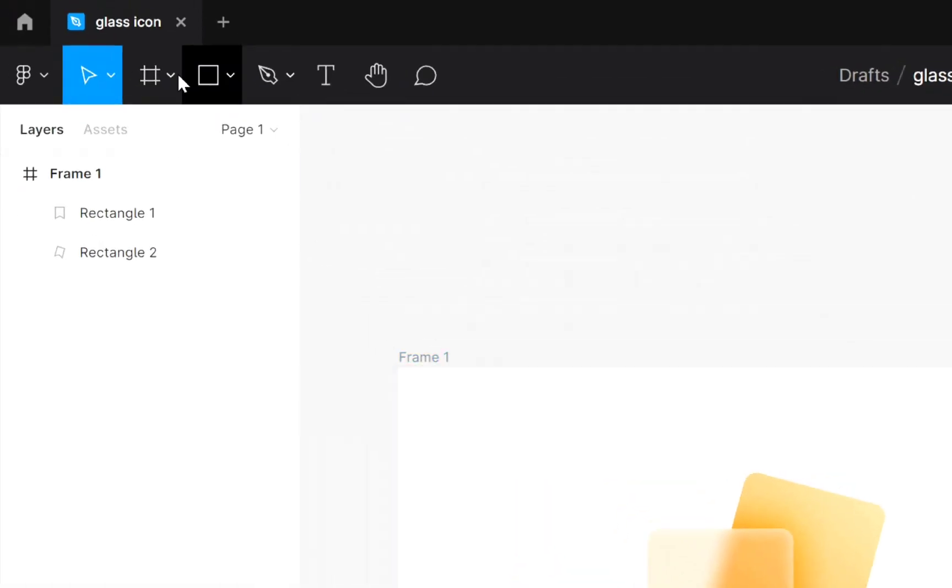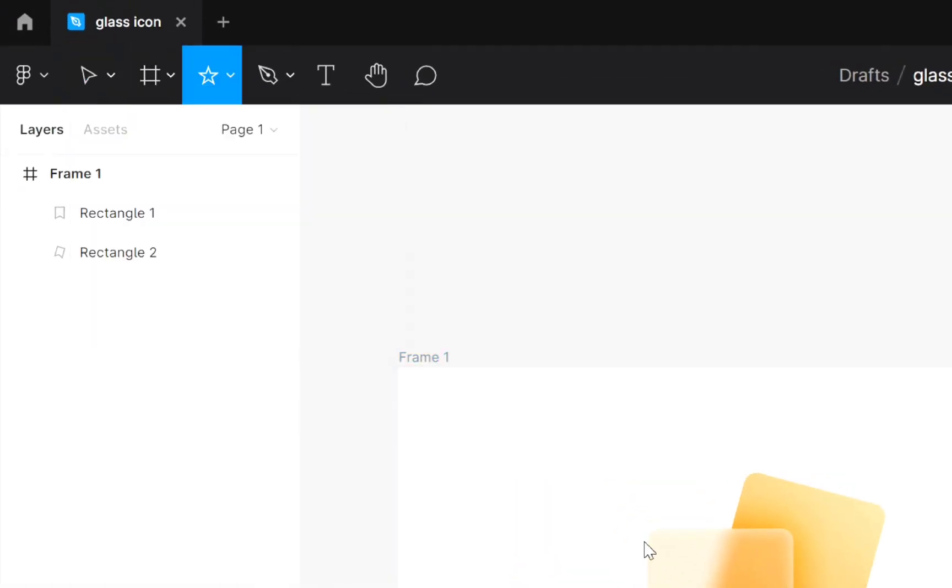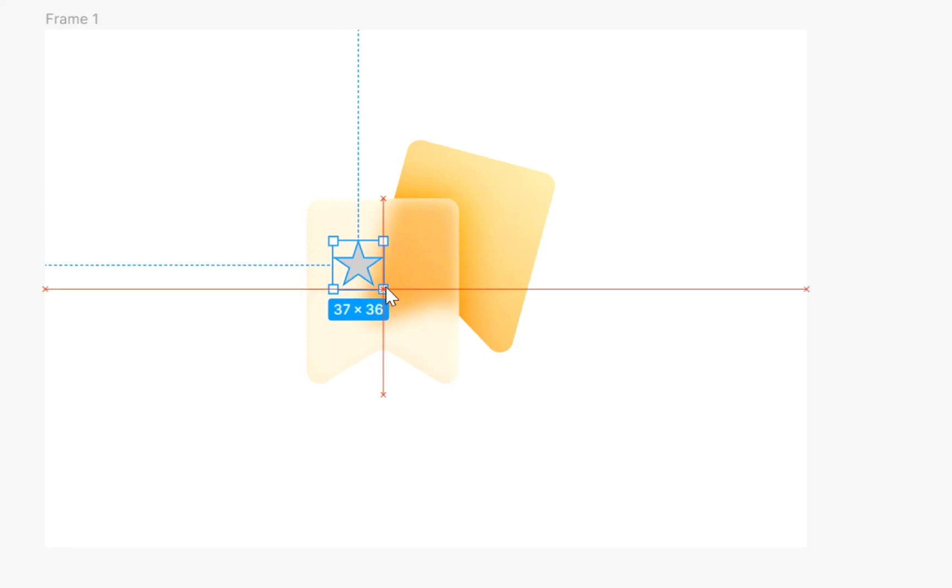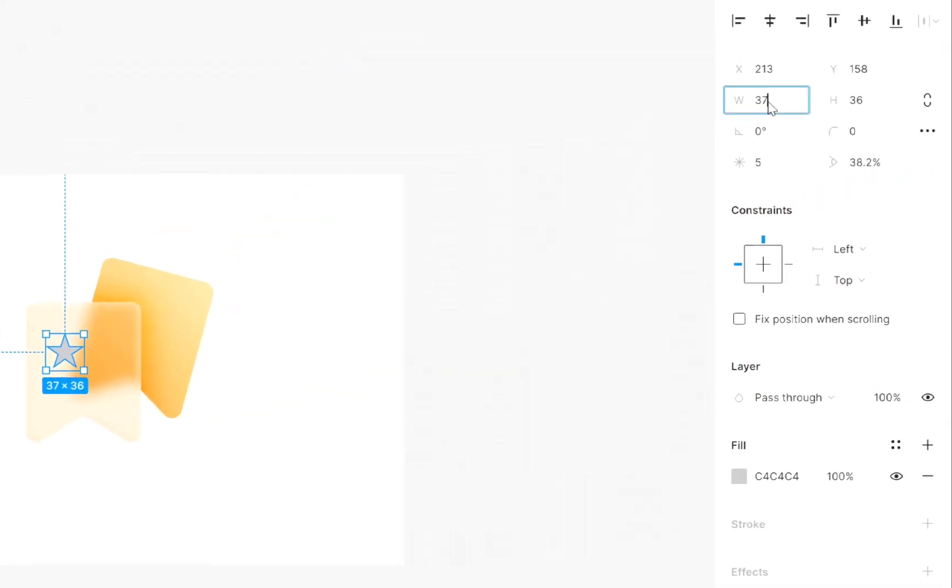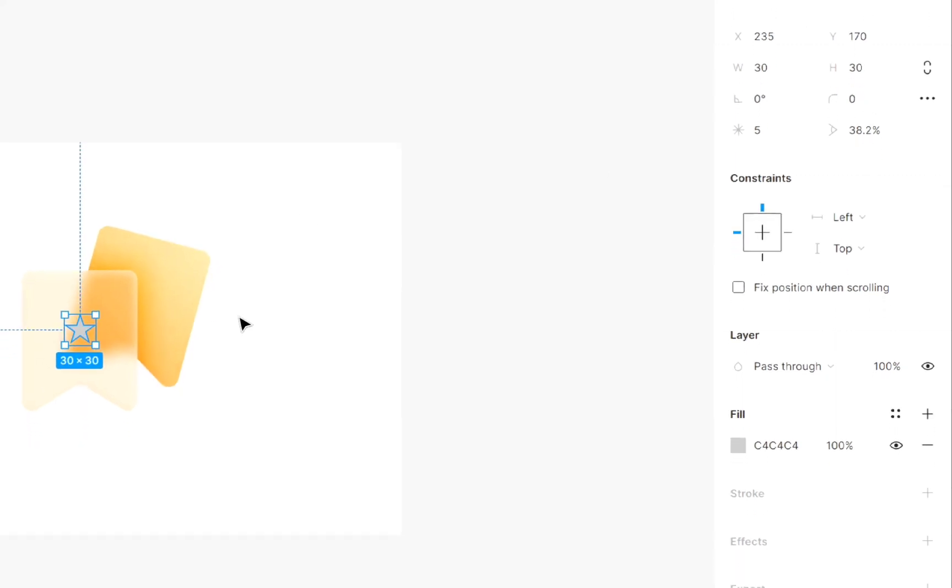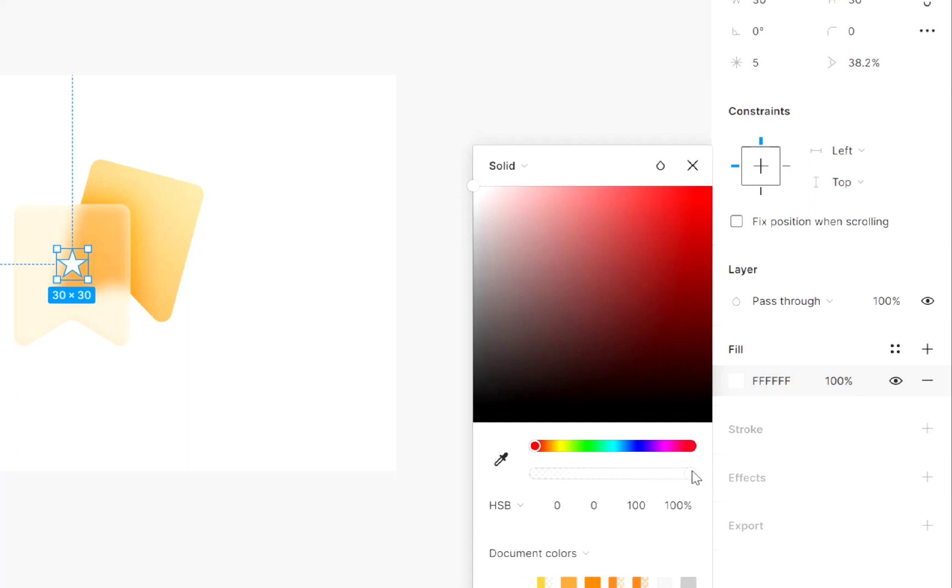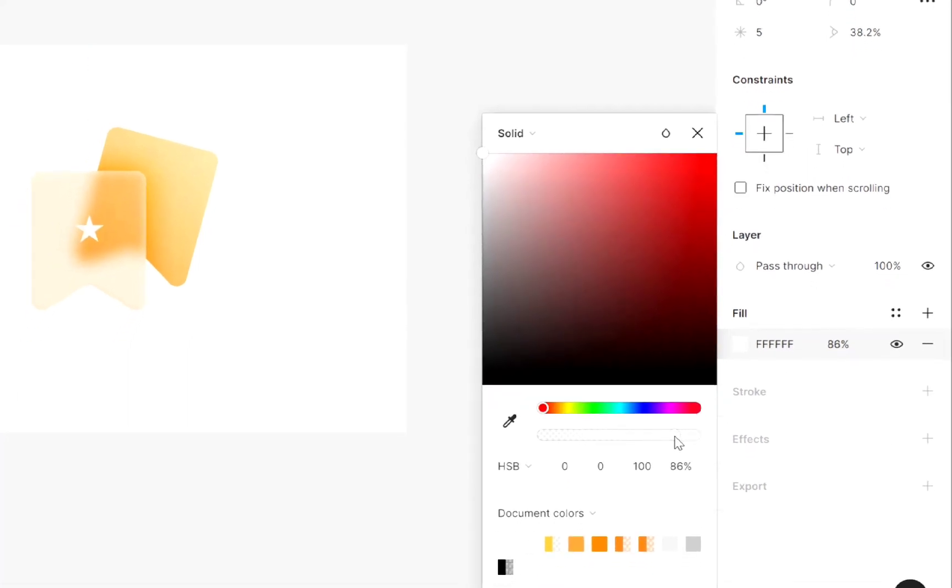Now let's add a star at the center of this. So select star and create a star here. Then give it equal height and width. Then adjust it at the center. Now add color. Then decrease little opacity.